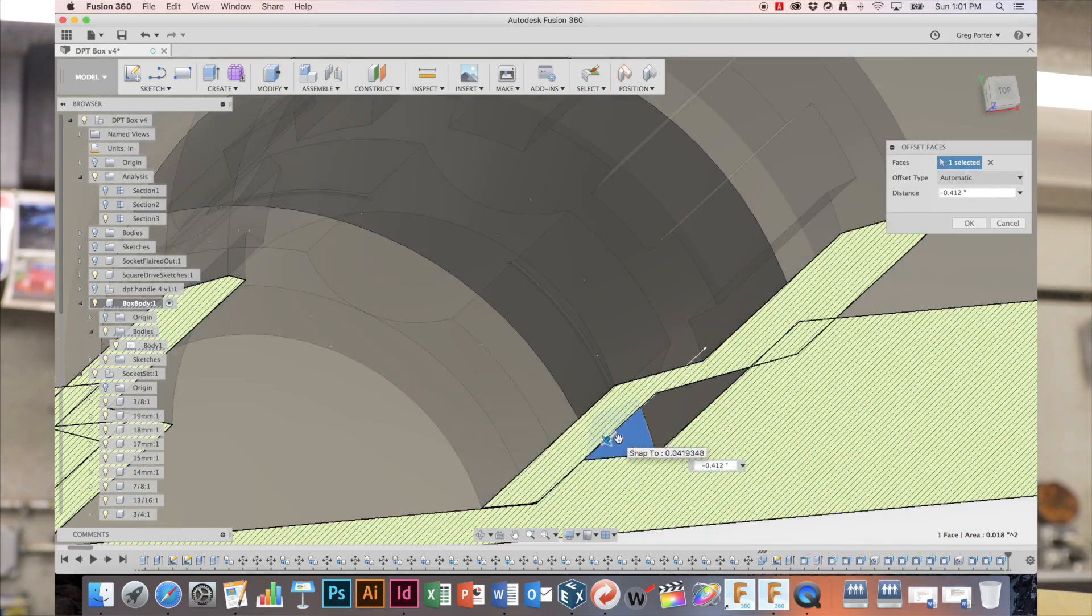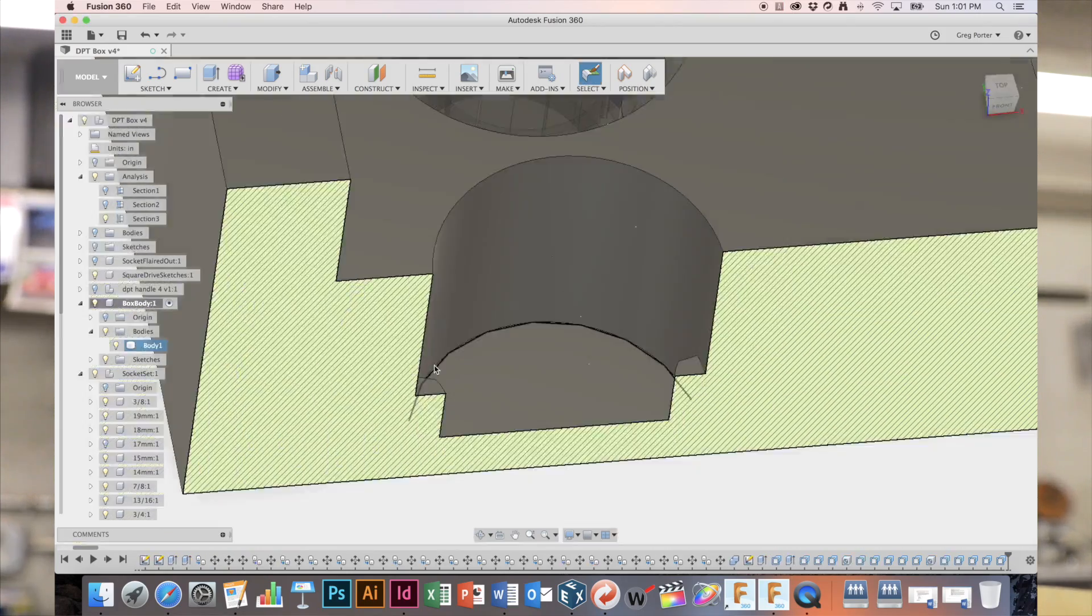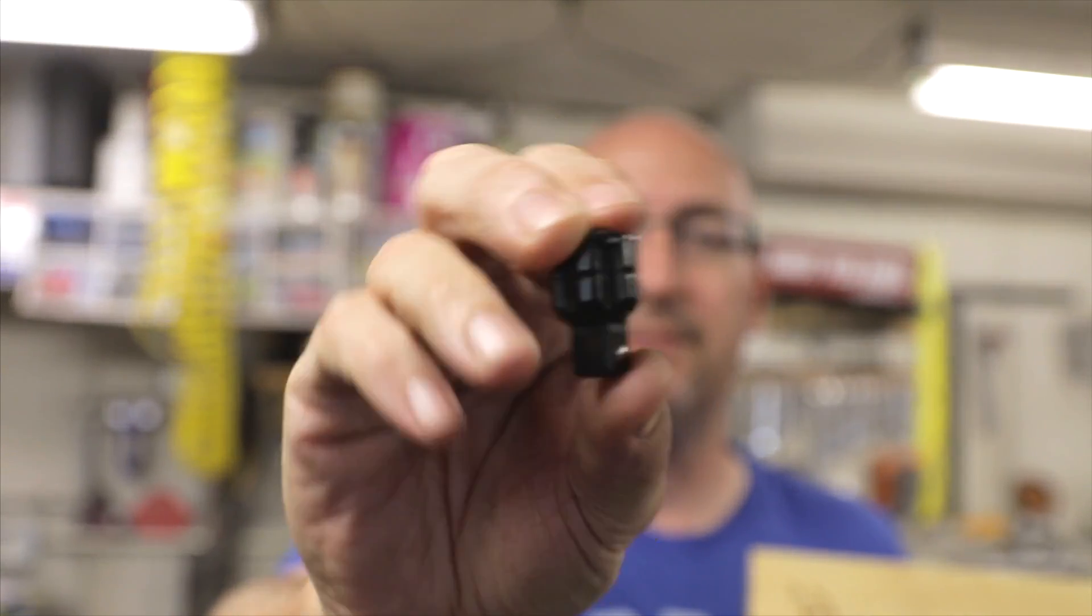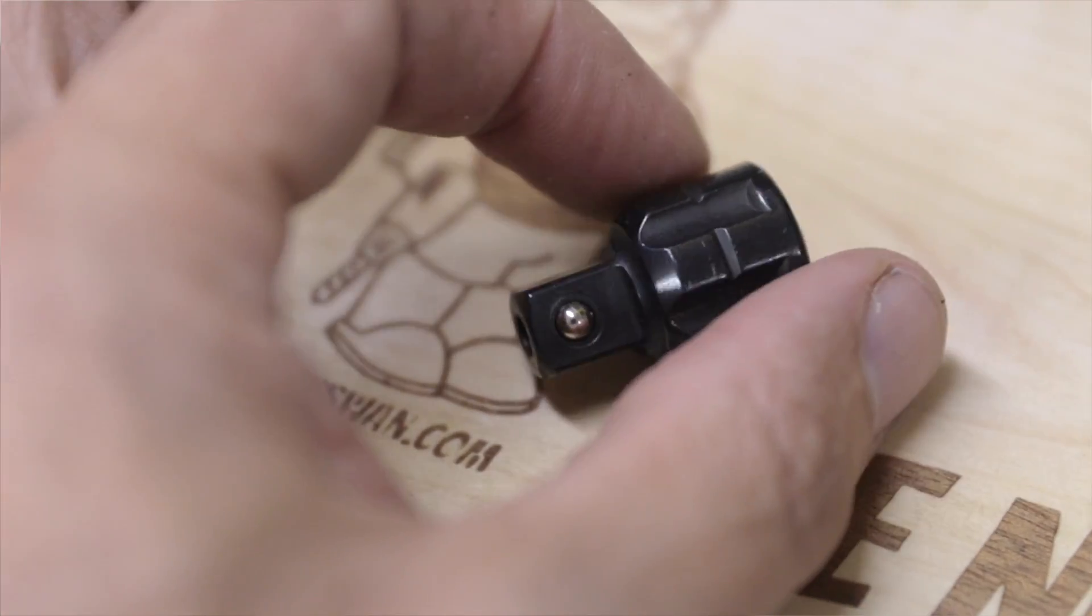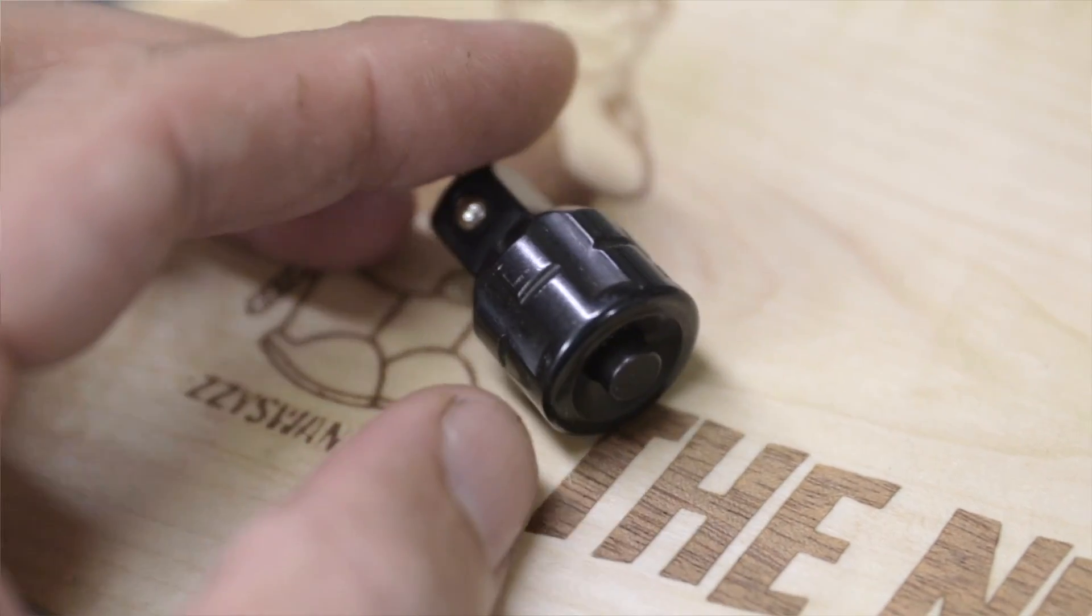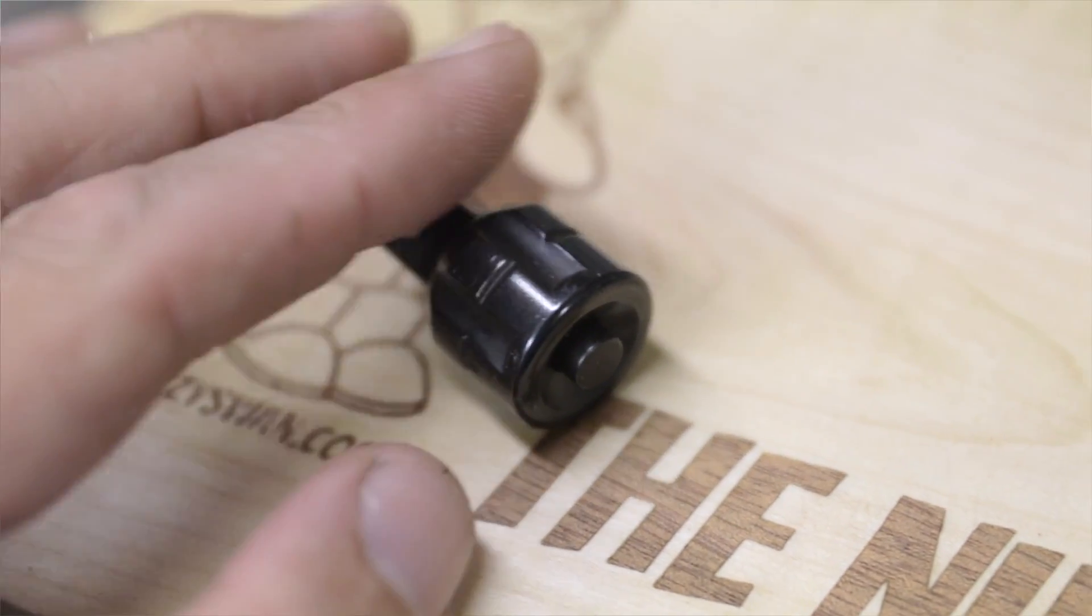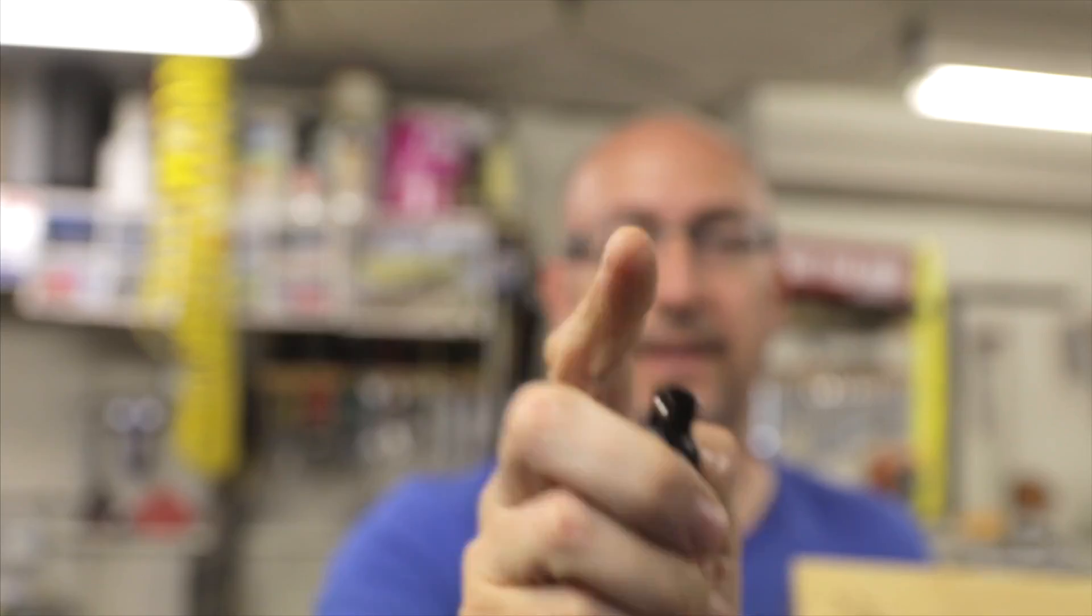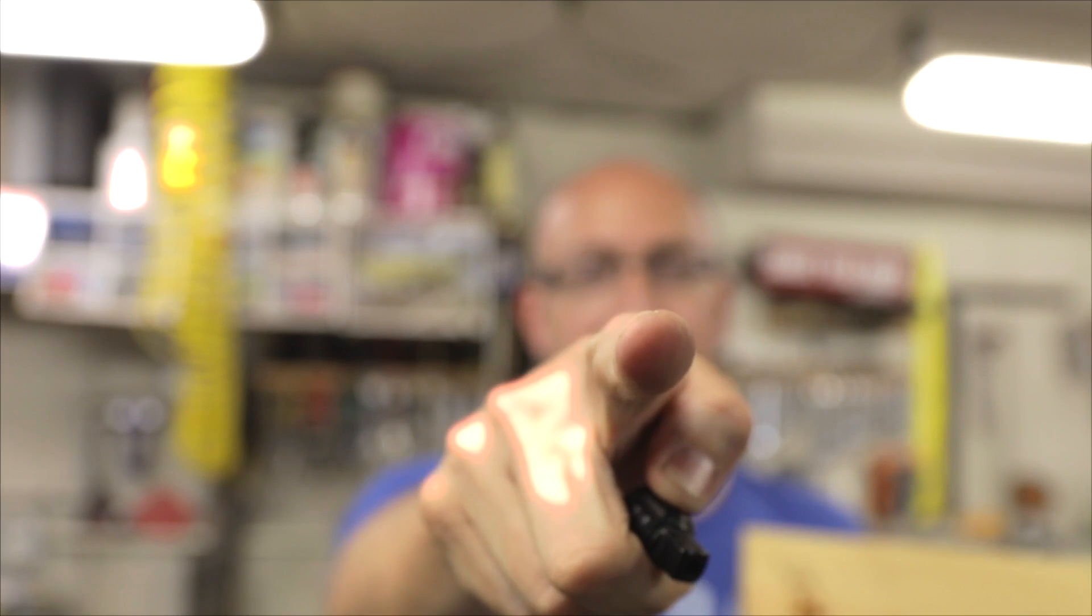In today's video we're going to be looking at this little piece which is the square drive socket adapter and how I modeled it in Fusion. Check it out.